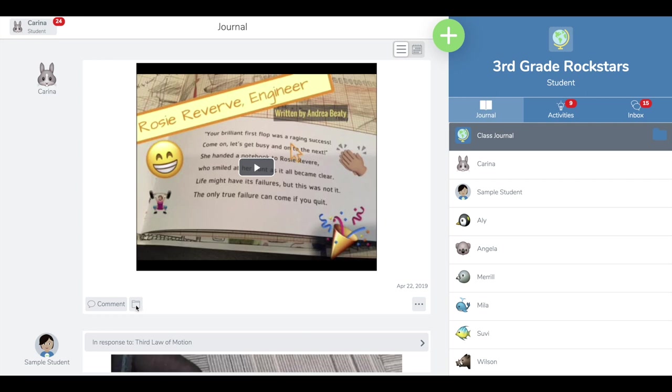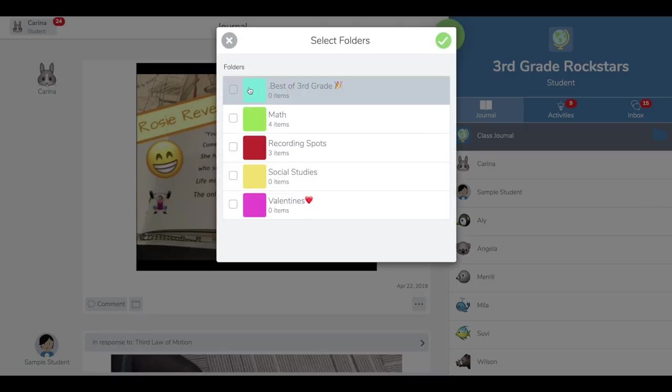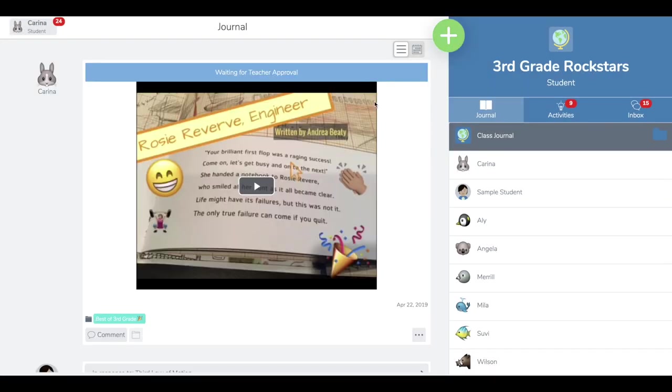You'll notice this folder icon appears under the post, so I can just tap that as a student, choose to put it in best of third grade, tap the green check, and you'll notice it goes back to the teacher saying it's waiting for approval. This is happening because the student has edited a post that you have already approved.